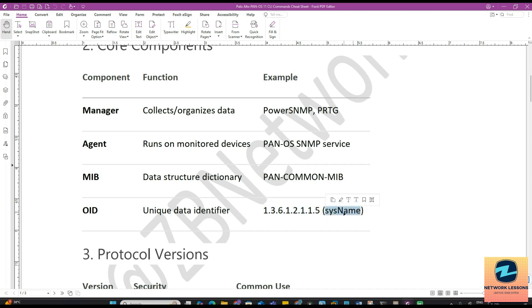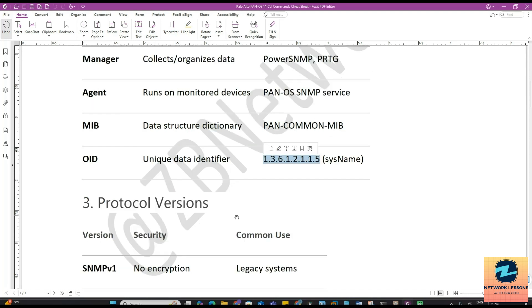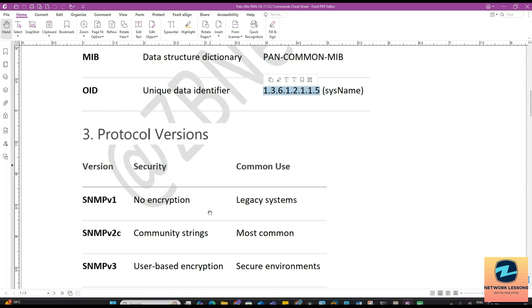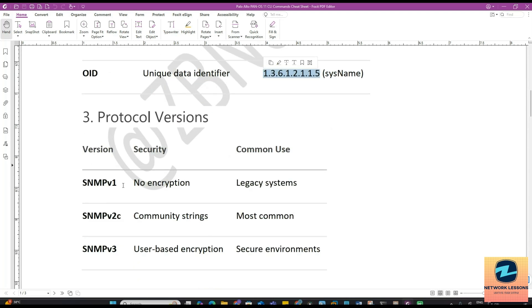This is something like 1.3.6.1.2.1.1.5 for sysName. The OID code will be like this and we will see if we can see this in our lab demo.